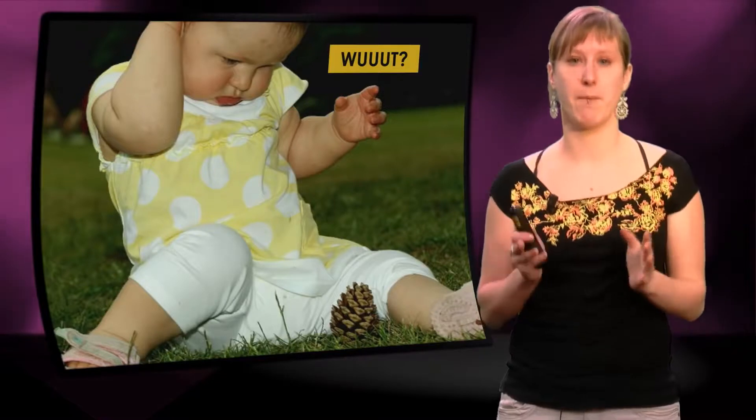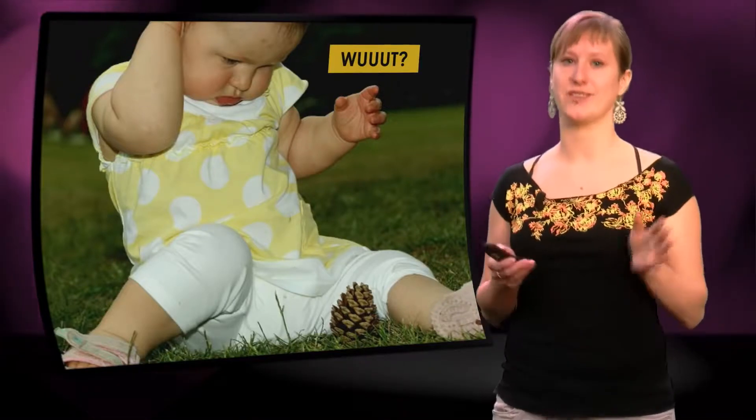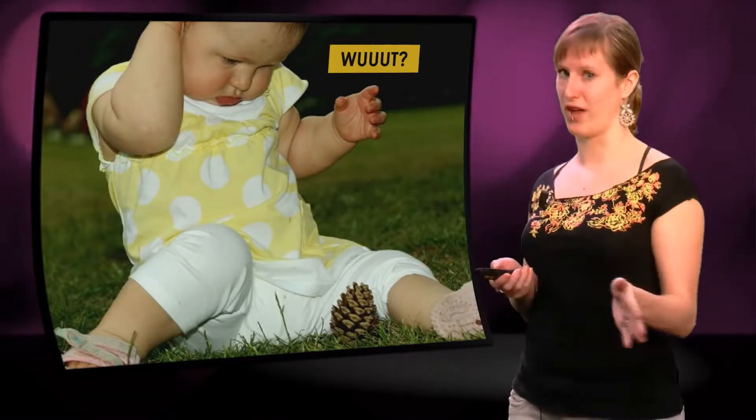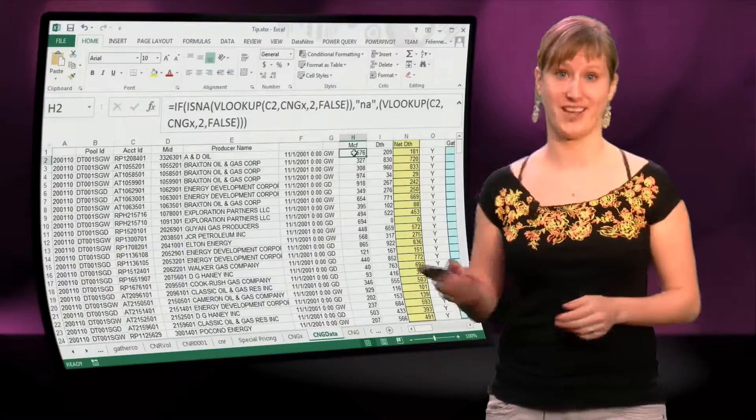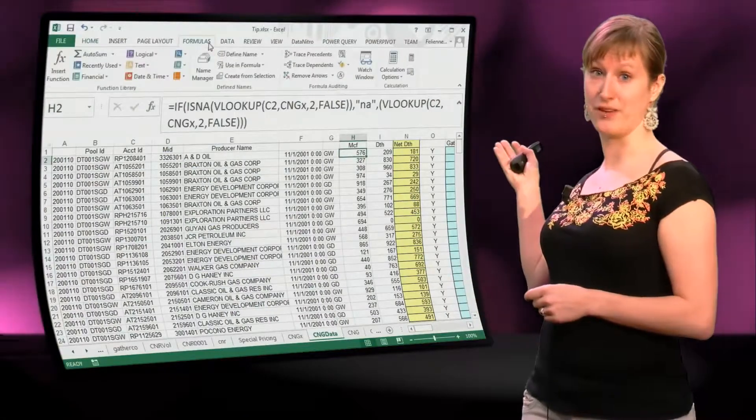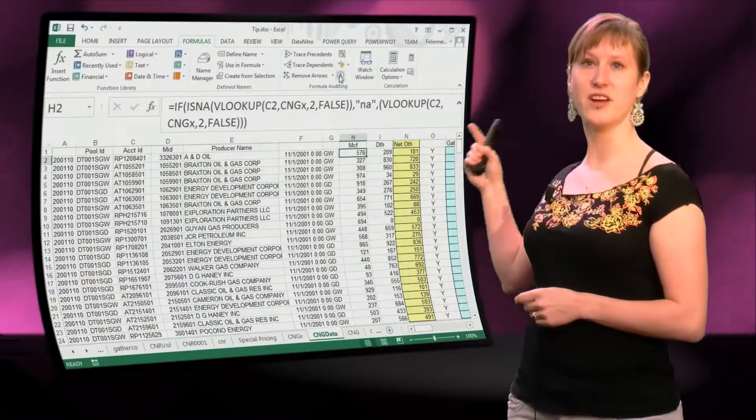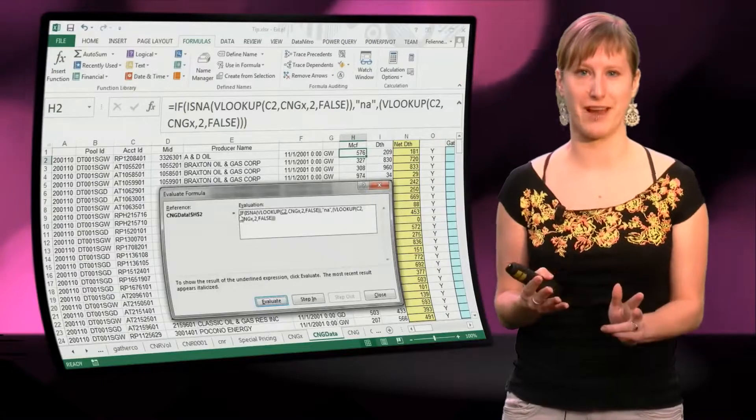This is where the most important button in Excel is going to save your life. Let's have a look at where it is. We go to the formulas tab in the ribbon, and there is a nice button there called evaluate.